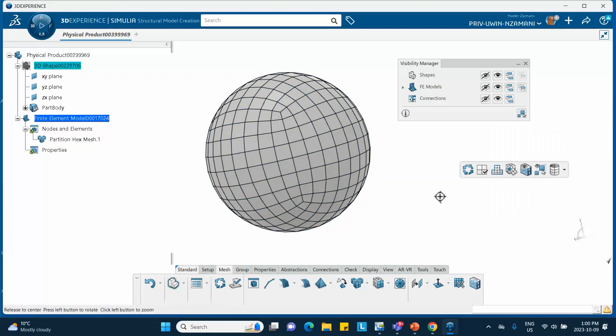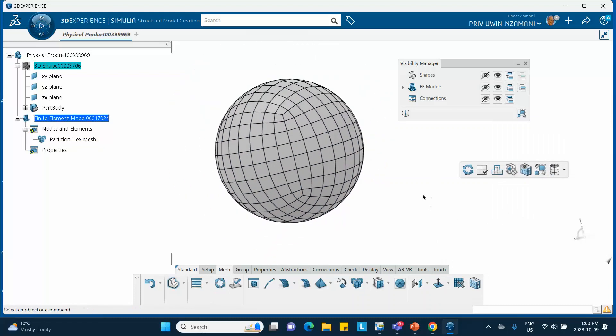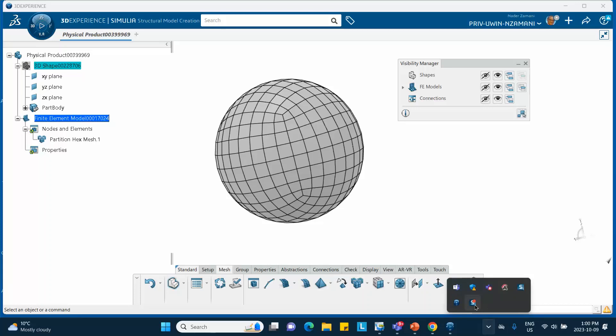There we are, so it's a coarser mesh. All right good luck.